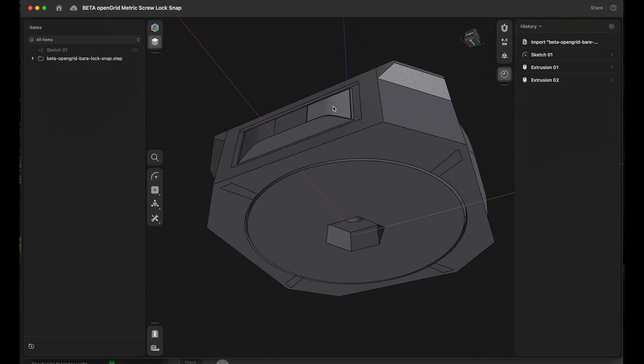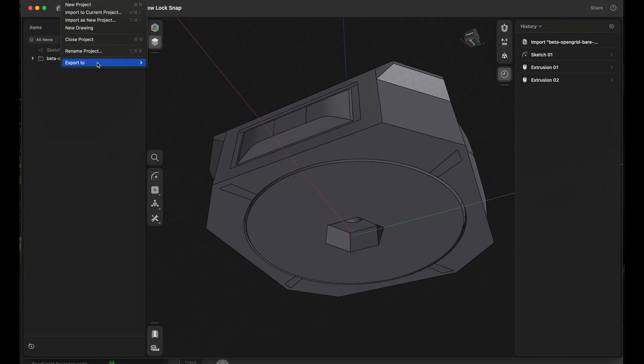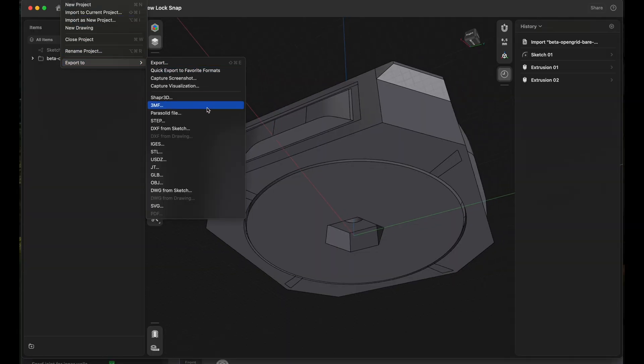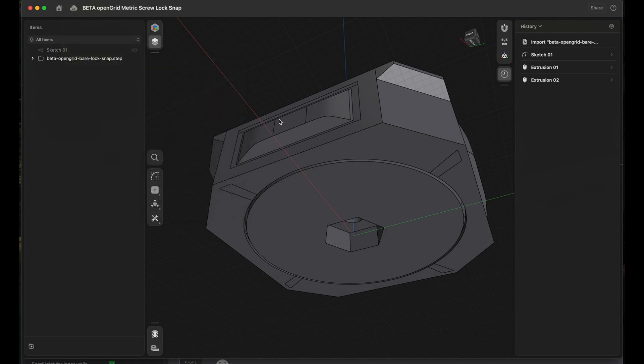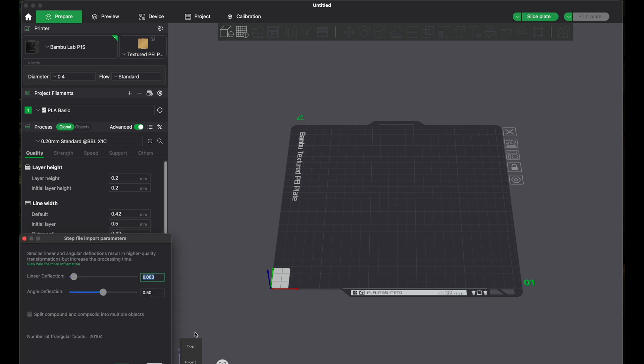But now let's export the file and actually print it to see how it looks like. So let's export the file here. I will use a step file because that's the easiest to work with. And then we will head over to Bamboo Studio and import the step file here.